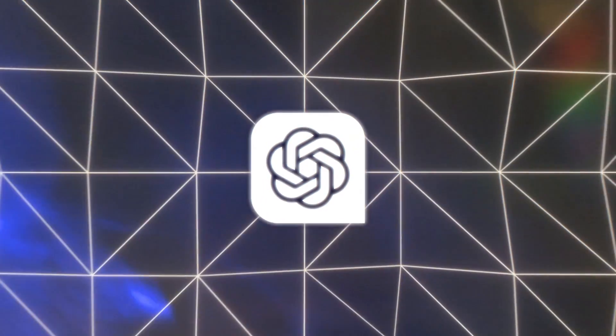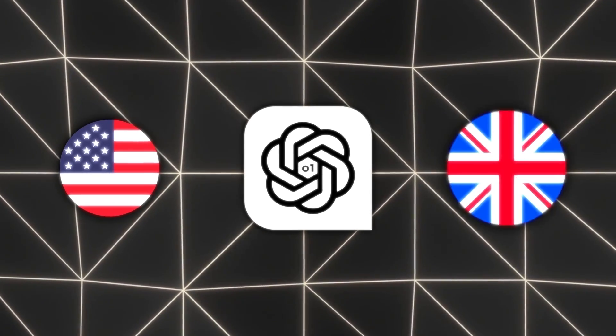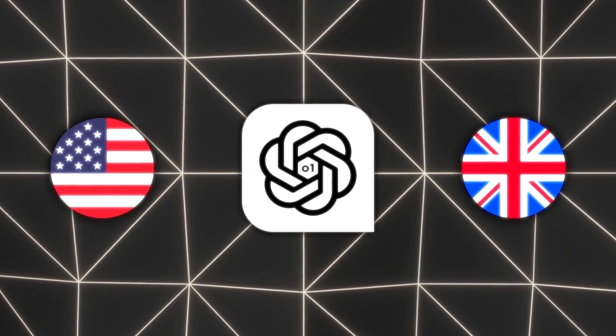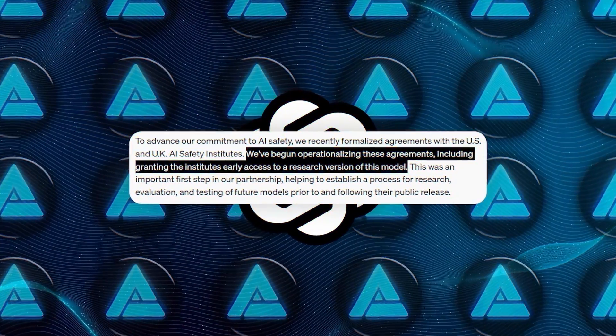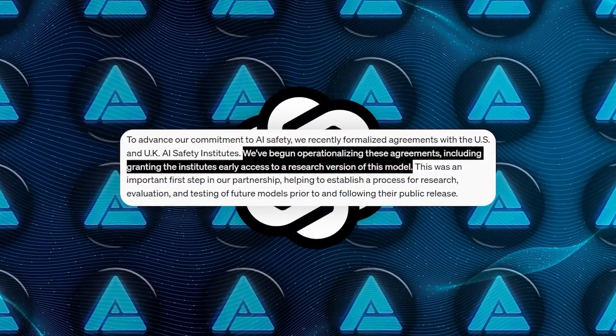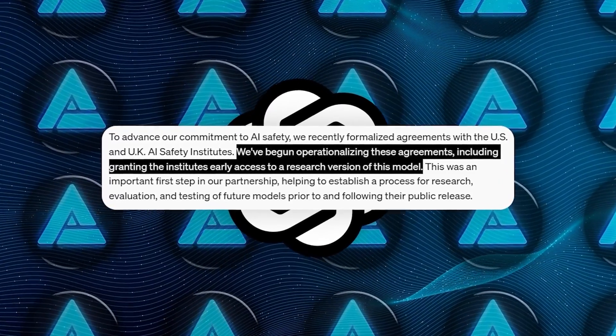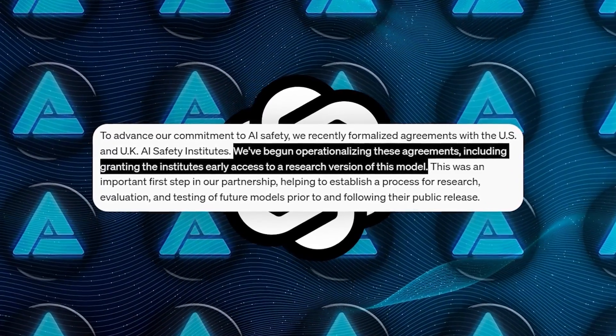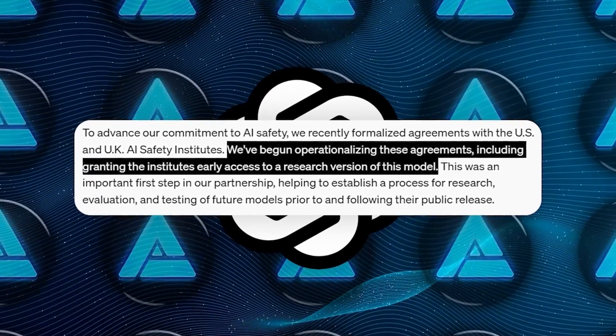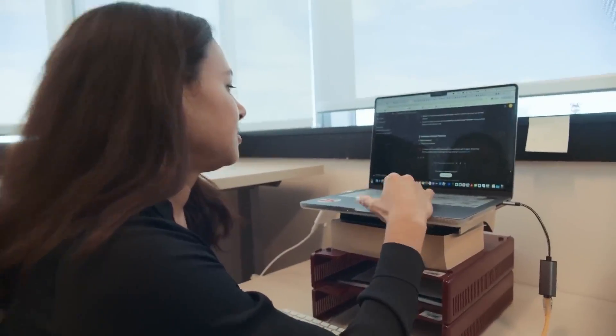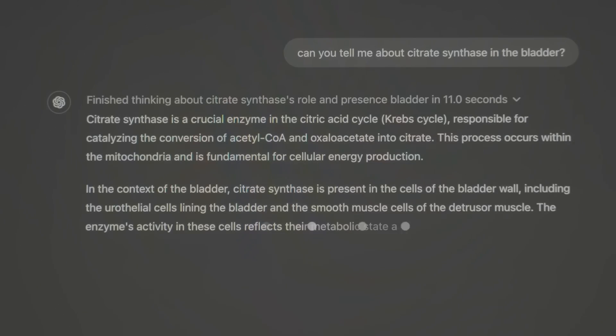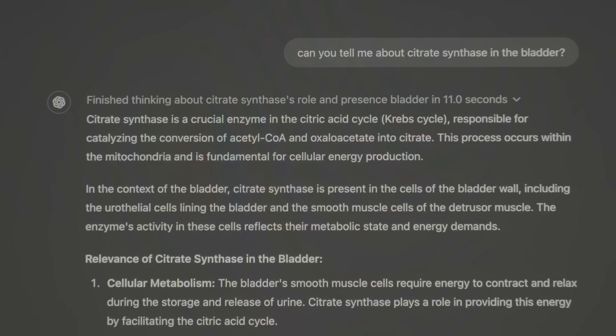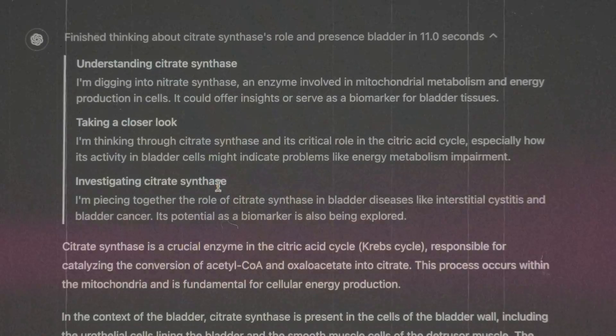They've also formalized agreements with the U.S. and U.K. AI safety institutes. OpenAI has begun operationalizing these agreements, granting the institutes early access to a research version of the model. This partnership helps establish a process for research, evaluation, and testing of future models before and after their public release.